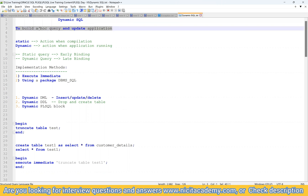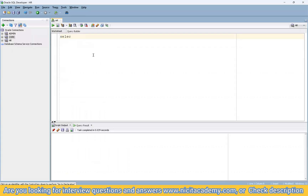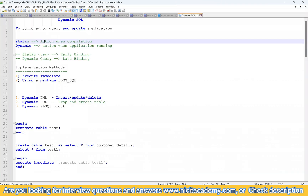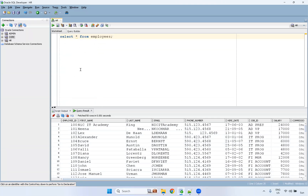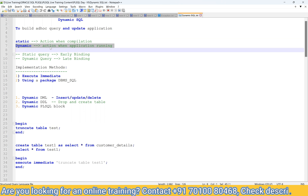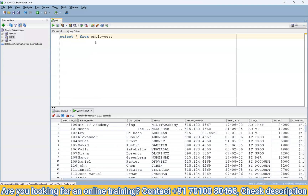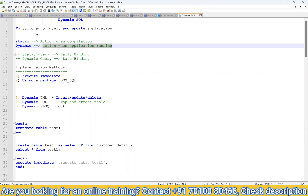Static SQL means we are writing a SQL statement that will not change — it takes action at compilation time. PL/SQL statements also take action at compilation. But dynamic SQL takes action when the application is running — Oracle already knows the static statement, so it processes it at compile time.